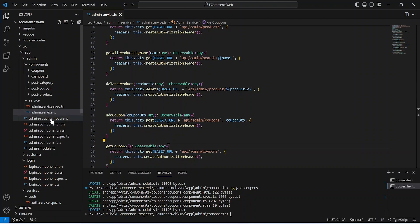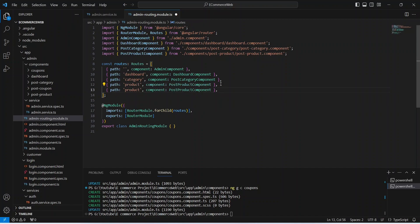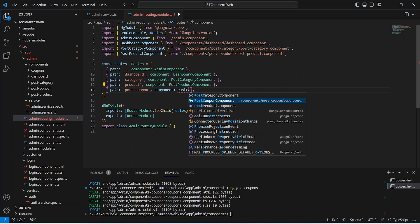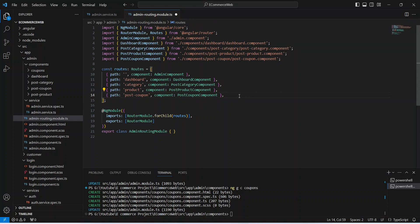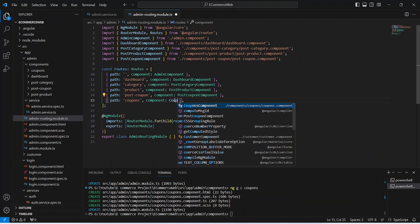Now let's go to the routing file of the admin module. Here we need to duplicate the existing product route. For the path we can pass it as post-coupon and we need to update the component to post coupon component. And we need to create another route for the coupons component where we will see all the created coupons. We can duplicate this line again, and in the path we need to pass coupons, and in the component we need to mention the coupons component.